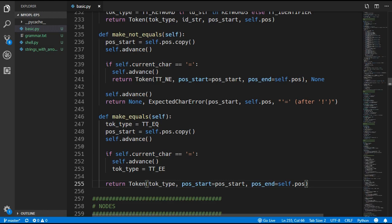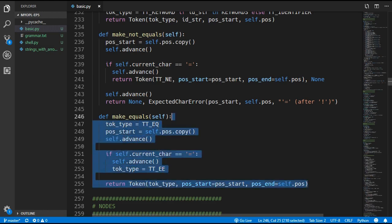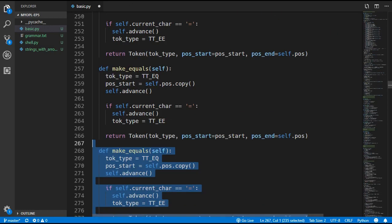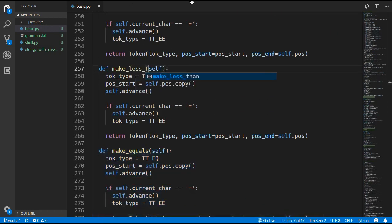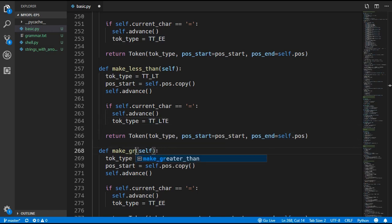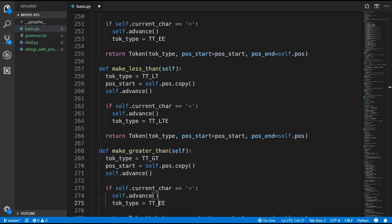The next two methods, make_less_than and make_greater_than, are almost identical to make_equals so we'll just duplicate it twice. We'll change the first one to make_less_than, with token type LESS_THAN or LESS_THAN_EQUALS if there's an equals afterward. Then we'll change the second one to make_greater_than, with token type GREATER_THAN or GREATER_THAN_EQUALS when there's an equals afterward.